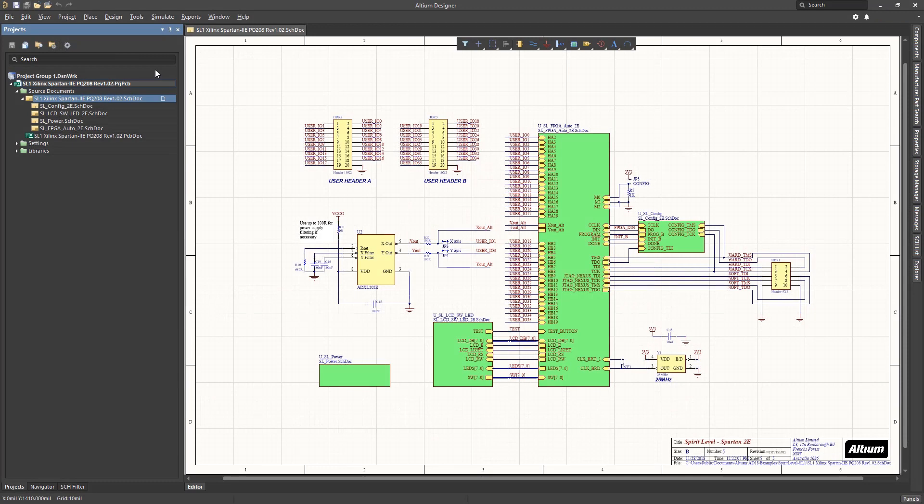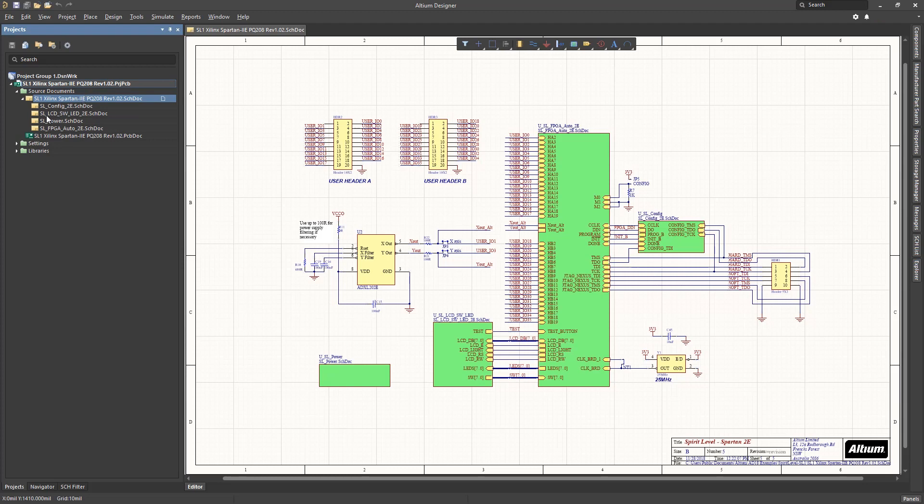We have already seen project level libraries in the SL1 project. These are included in the project and are normally stored local to that project. The scope of these project libraries is limited to the project.